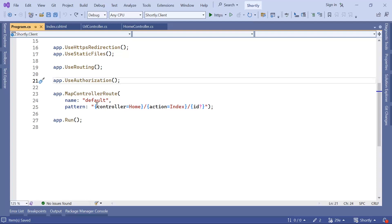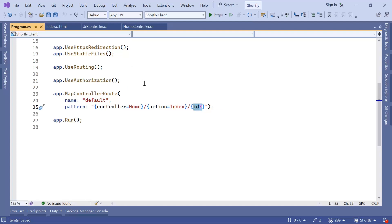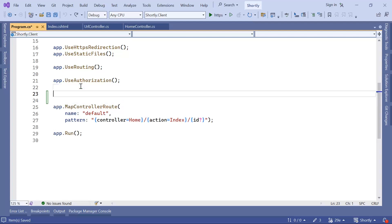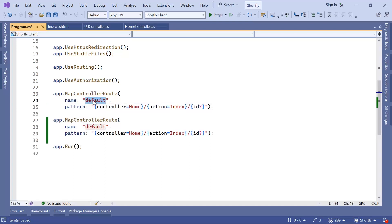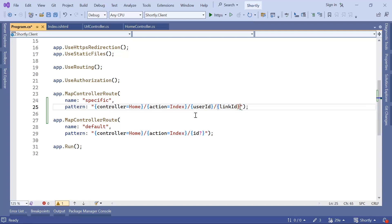The default route takes just one parameter: id. We want another route that takes two parameters with different names. I'll copy the existing route lines and paste them above, changing the name to 'specific'. I'll keep the controller and action, then add a required user id and a required link id parameter. Let us save the changes.